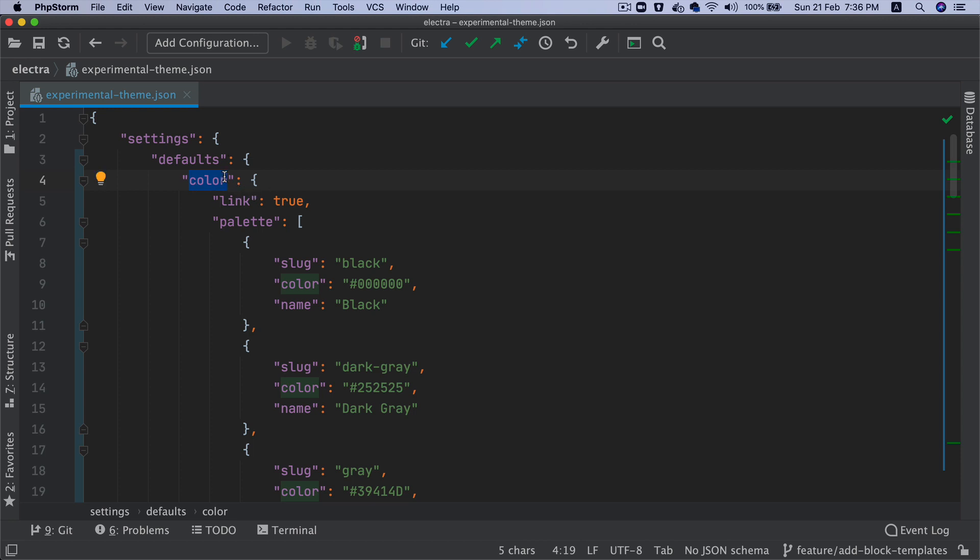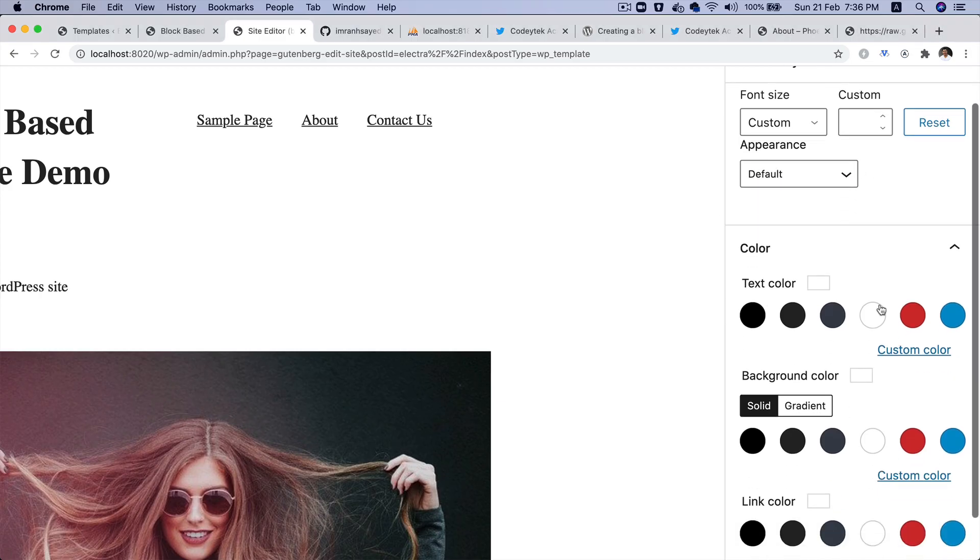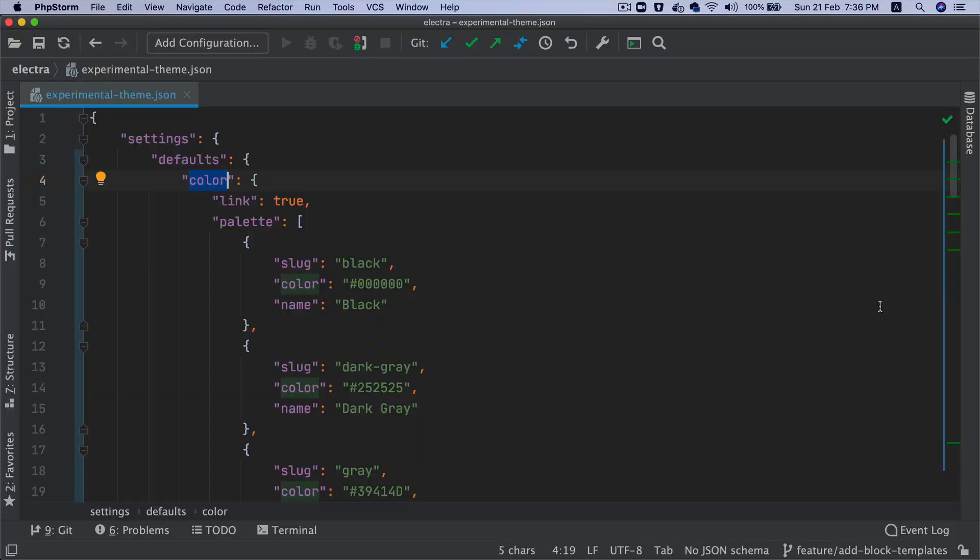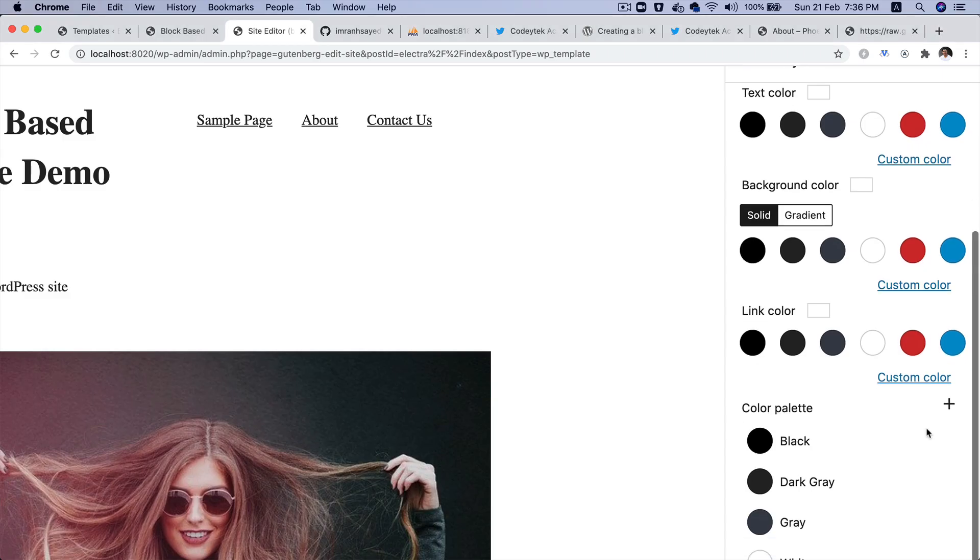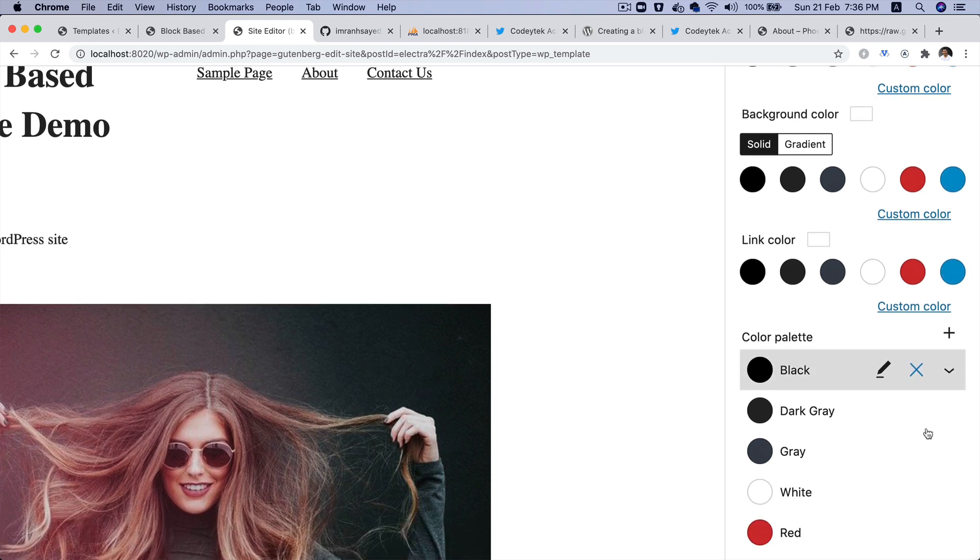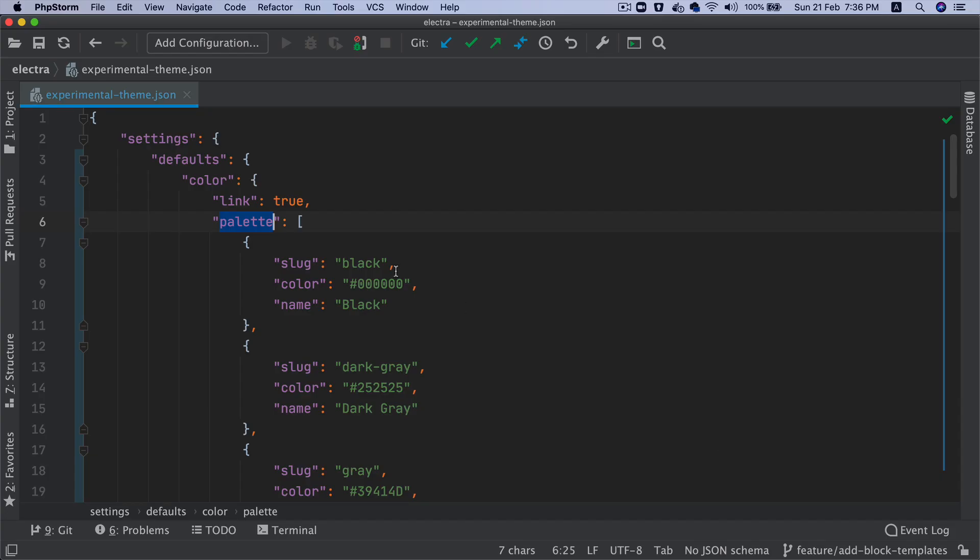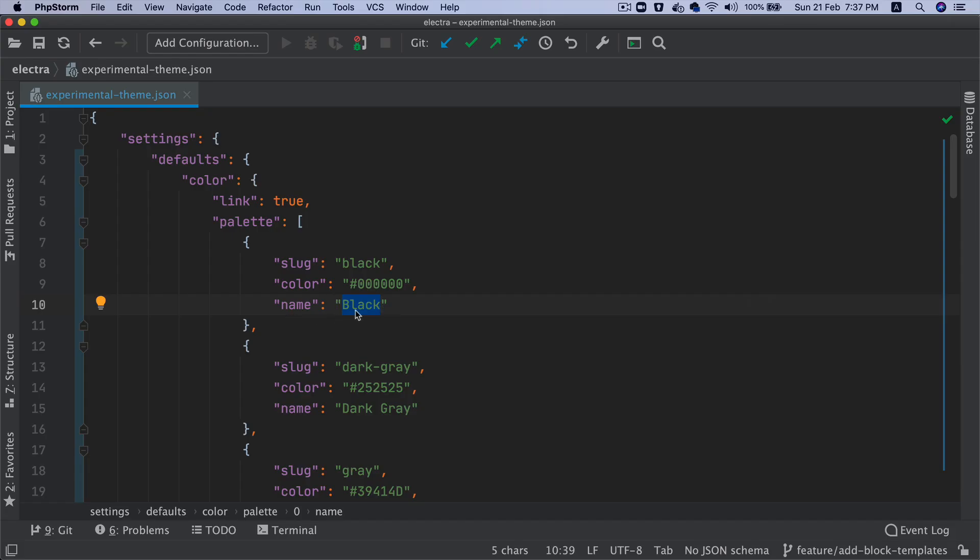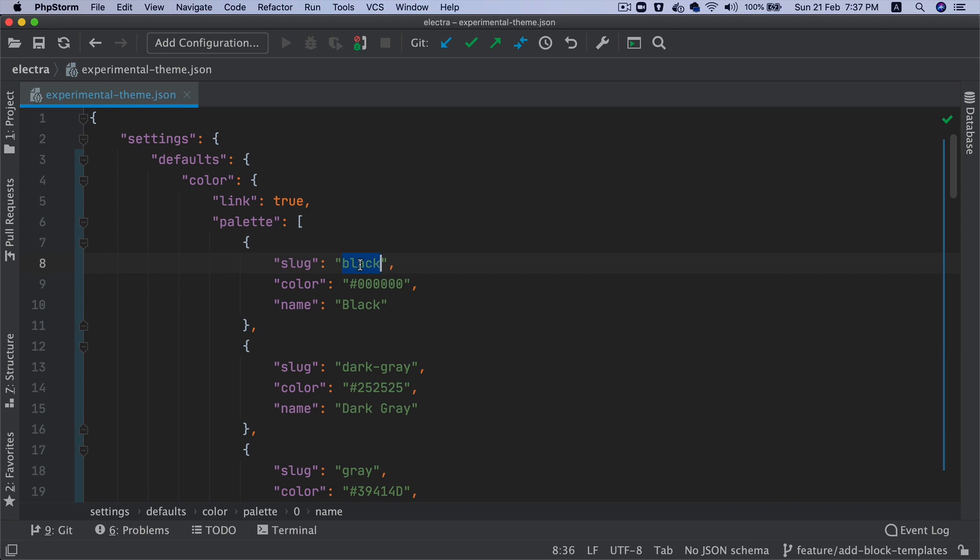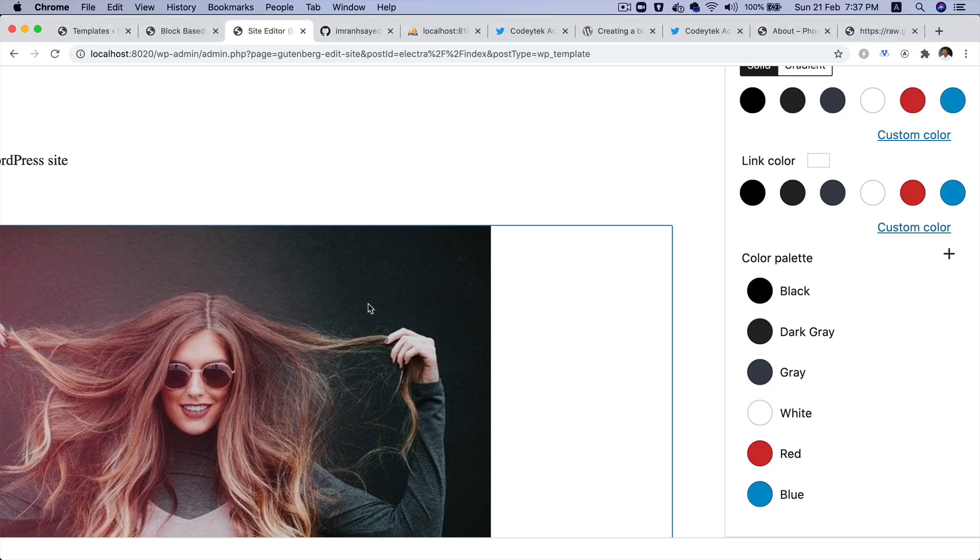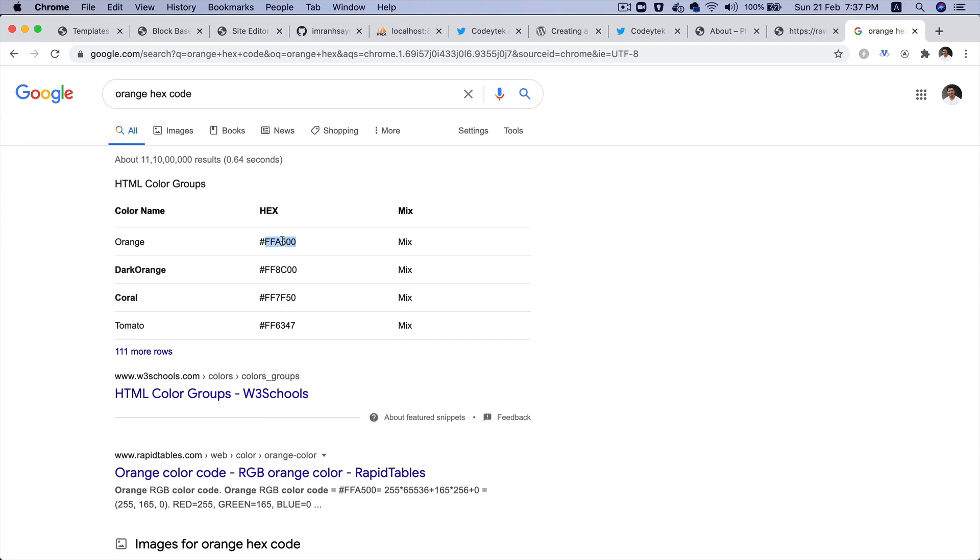Inside of the color, if you scroll down, you've got the palette available. You can see that black, gray, white, red, blues—all of these names are coming from here. The slug is used for that particular color and this is the color being used.